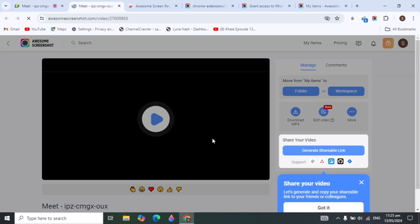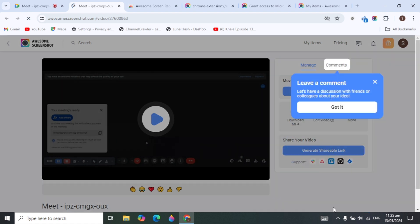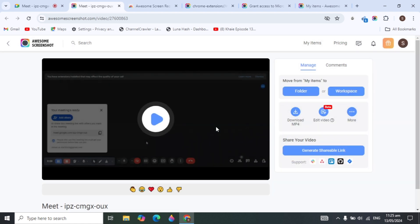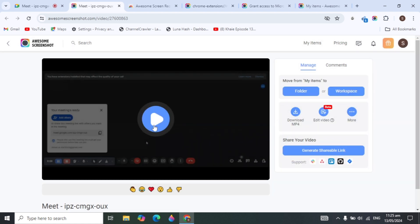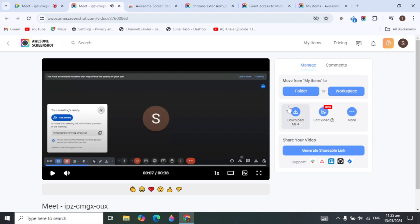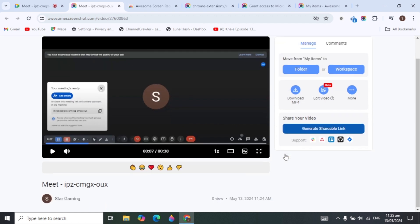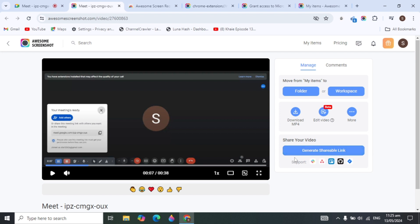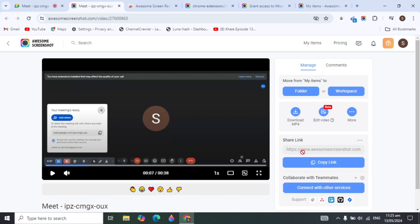You can also stop recording from the extension itself by clicking 'Stop Recording'. It will redirect you in the browser where your recording is saved. You can play back the recording right there. This is the full method to record Google Meet on the free version. You can also generate a shareable link by clicking 'Generate Shareable Link'.